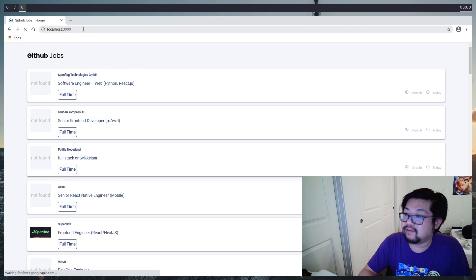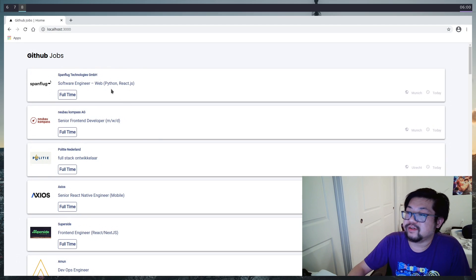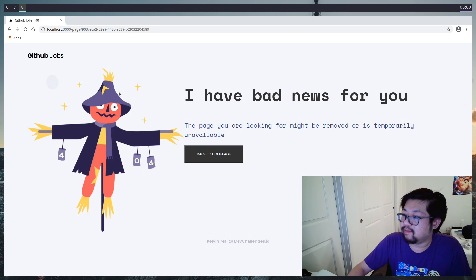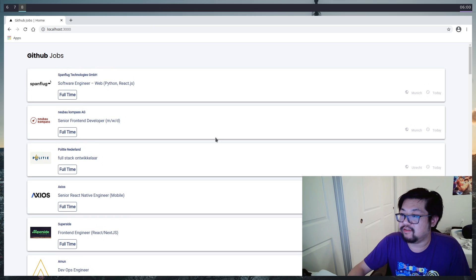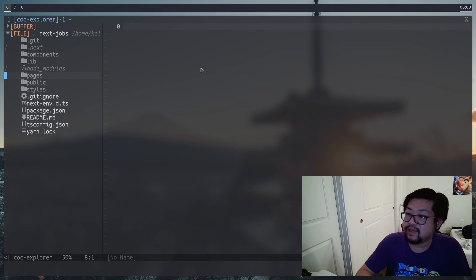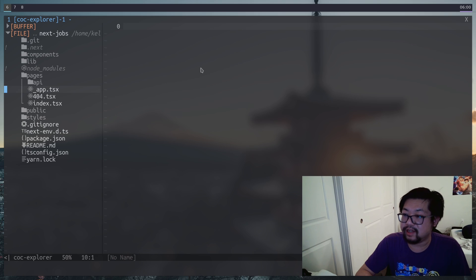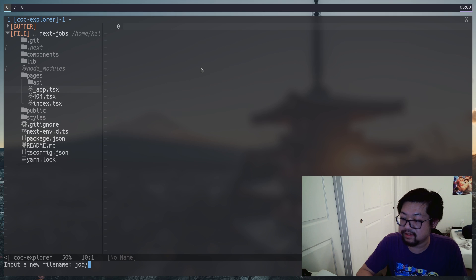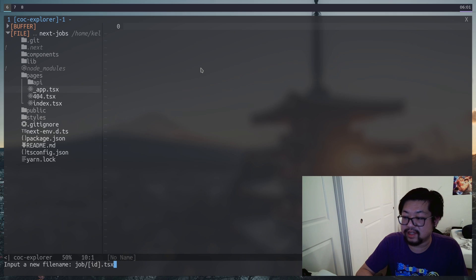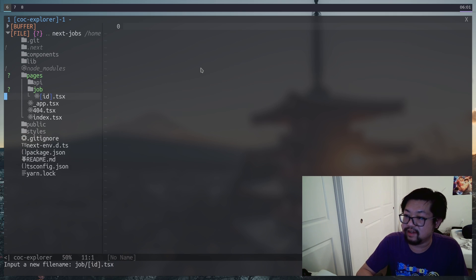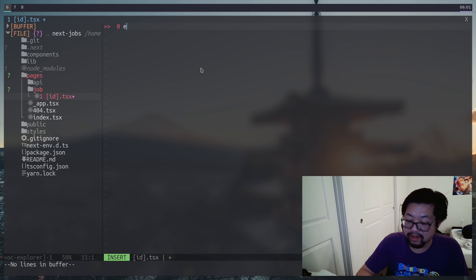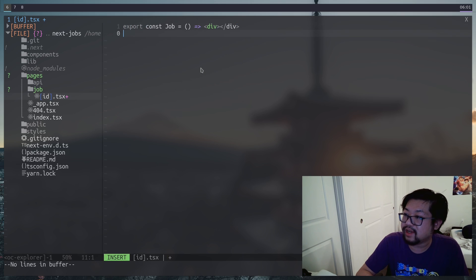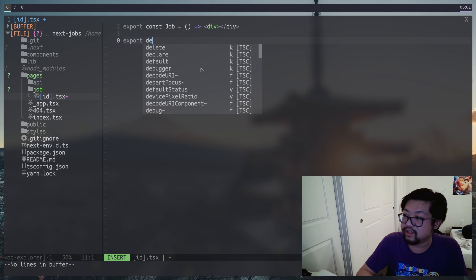Alright, so where did we leave off? Right, so we're going to do the individual job pages today and make sure that this doesn't render at 404. So that means first we need a new page and this actually needs to be inside of its own directory called jobs, but the name of it is going to be the ID. So it's inside of square brackets like this. And of course we need to create a react component that we have to export default.